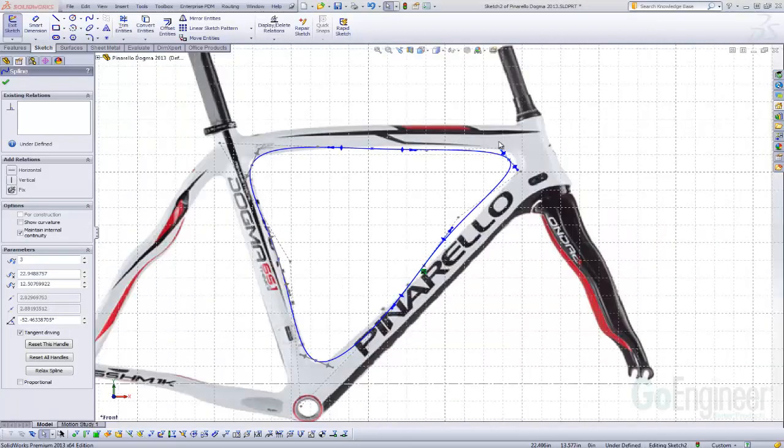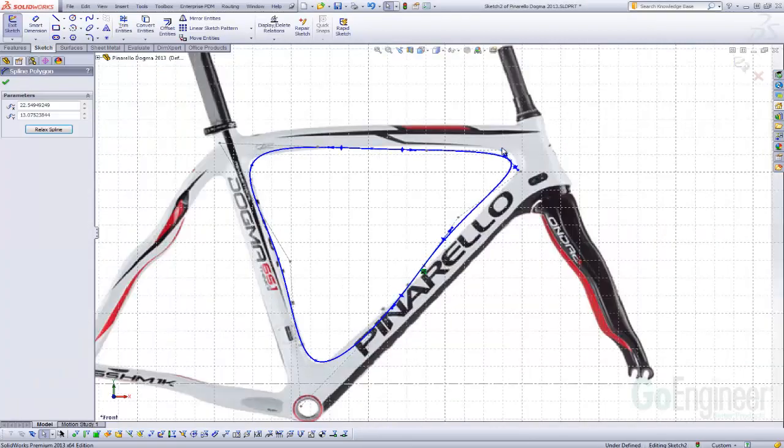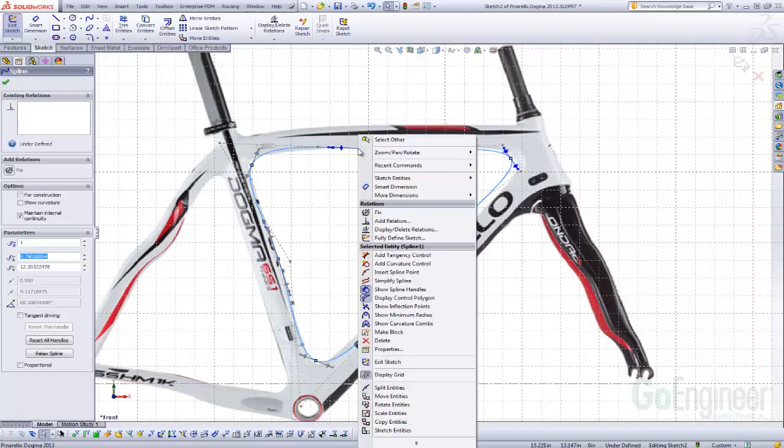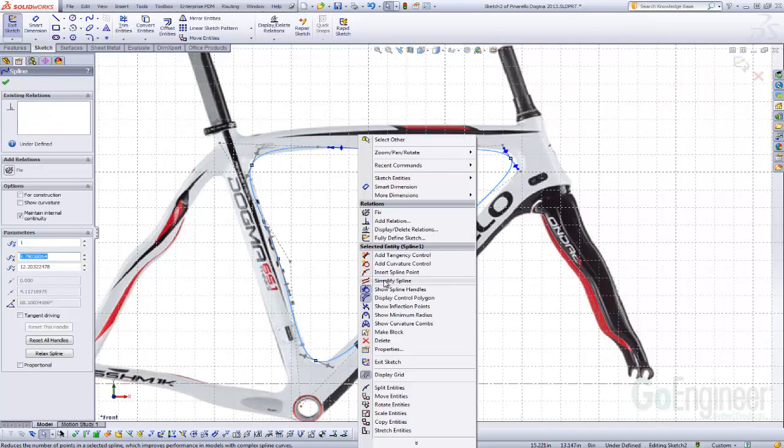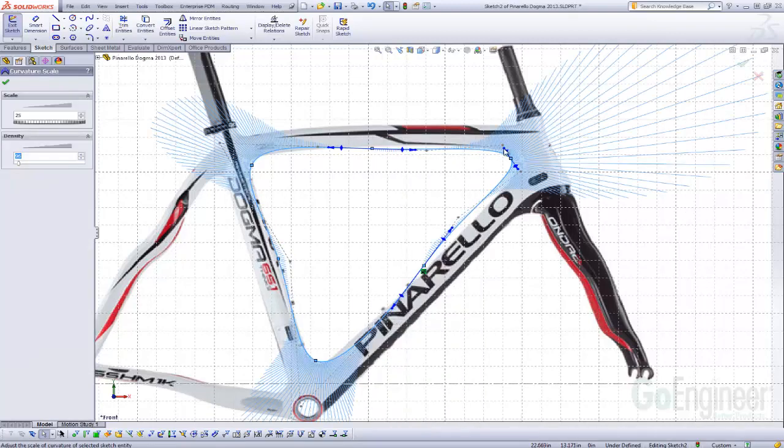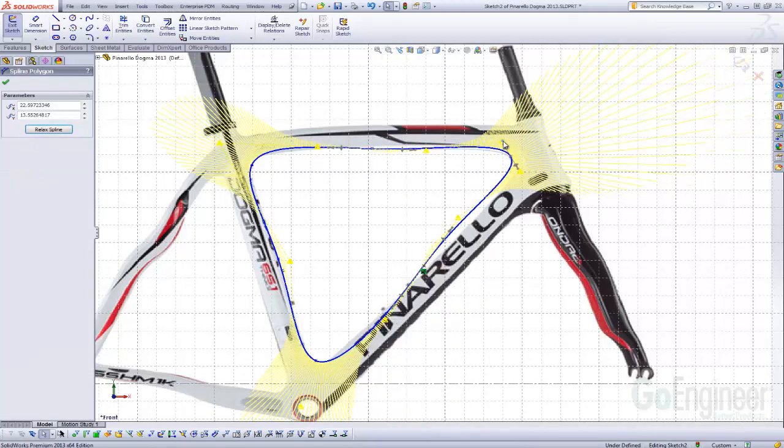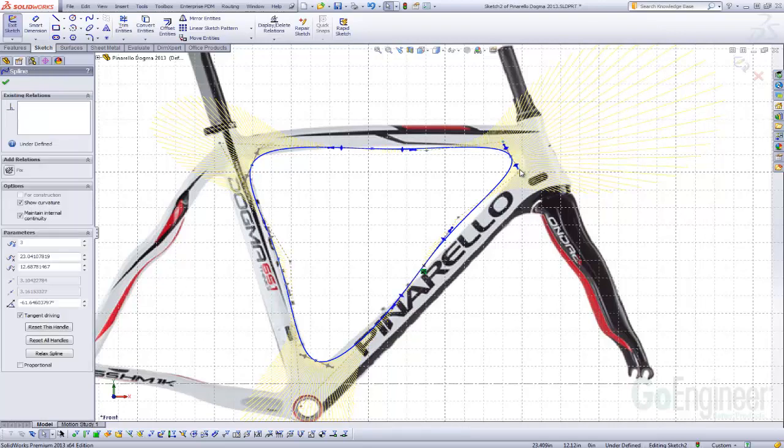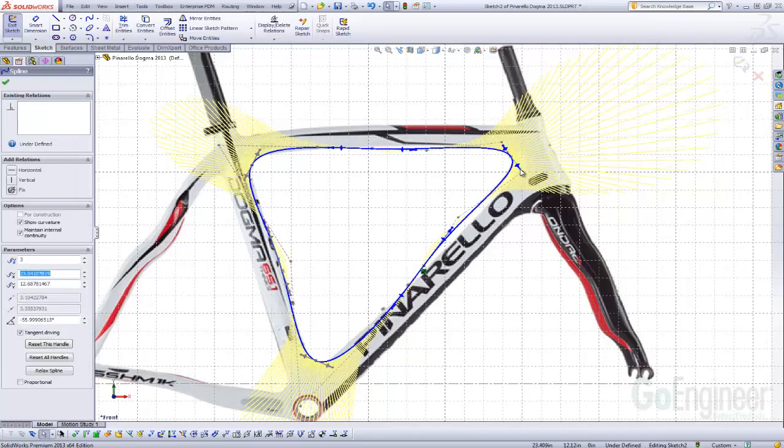Tip nine involves this tangent drag handle, and at times you might want to see the curvature changing. So, if you right mouse click on your spline and say show curvature combs, you can see a dynamic update as you drag the drag handles, and that's sometimes helpful.